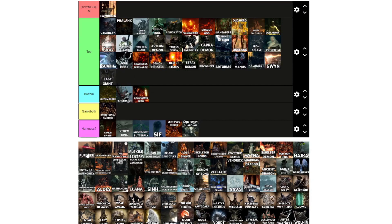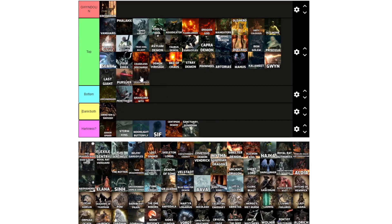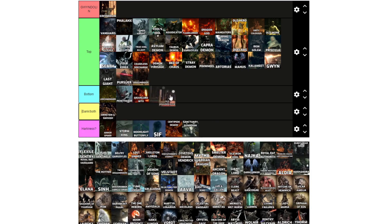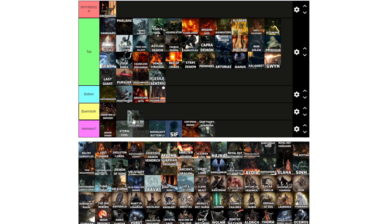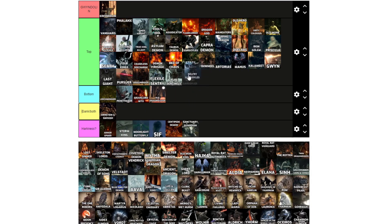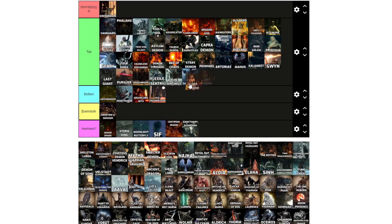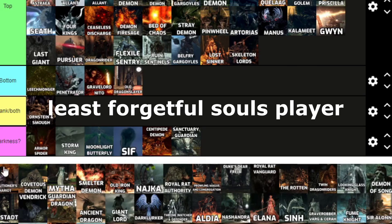Last Giant, top. Pursuer, top. Dragonrider, heh heh. Well, Dragonslayer, bottom. Flexile Sentry, top. Kind of tells you what's happening with O and S. Ruin Sentinels, top. Belfry Gargoyles, top, same as the other ones. Lost Sinner, top. Skeleton Lords, top. Executioner's Chariot, that's just the horses, right?